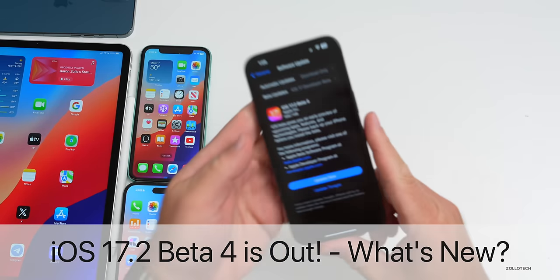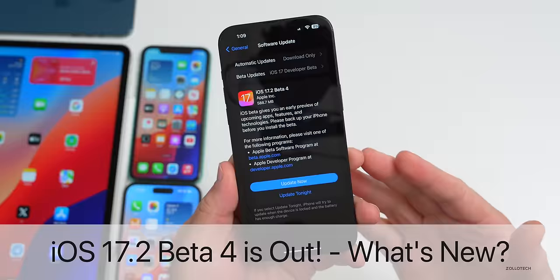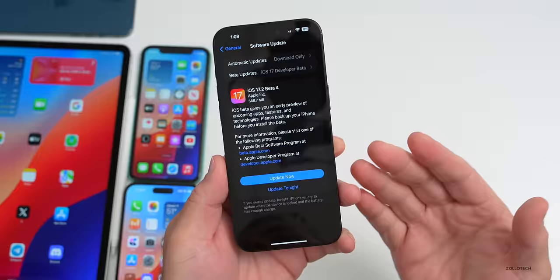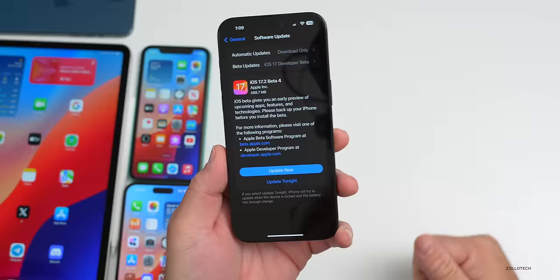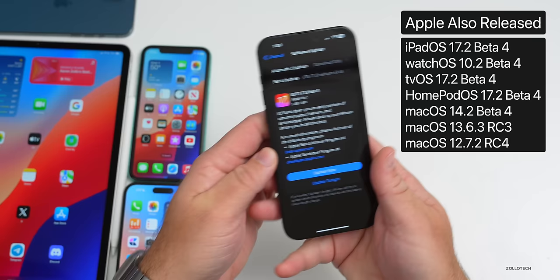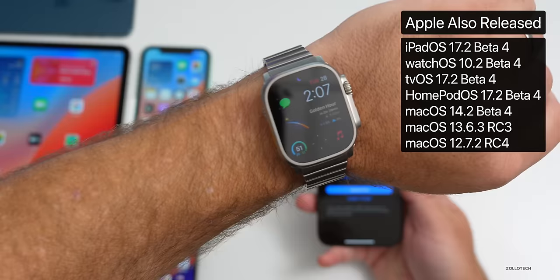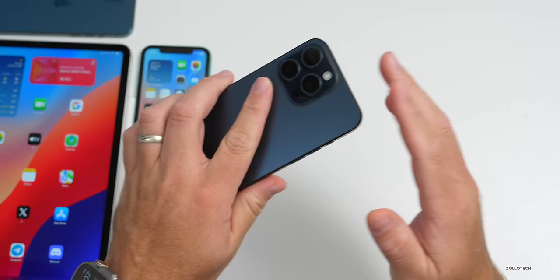Hi everyone, Aaron here for Zollotech. Today Apple released iOS 17.2 beta 4. This is available to developers and iOS 17.2 public beta 4 will probably be out by the time you're watching this video or sometime tomorrow. Along with this, Apple also released iPad OS 17.2 beta 4, watchOS 10.2 beta 4, and others. This update came in at 588.7 megabytes on the 15 Pro Max and was about the same size on other devices.